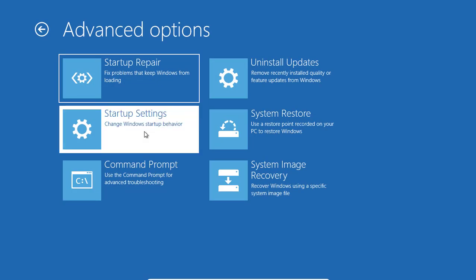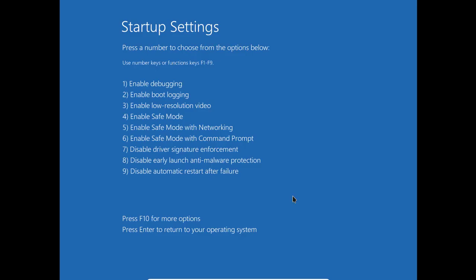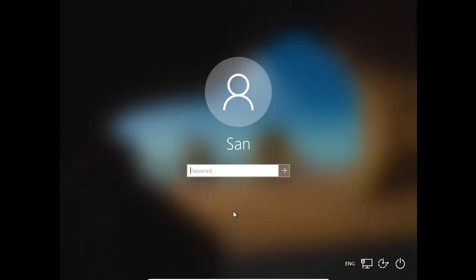Then you need to restart. Here you can select 4 for the safe mode. Press 4. The window is loaded with safe mode now.